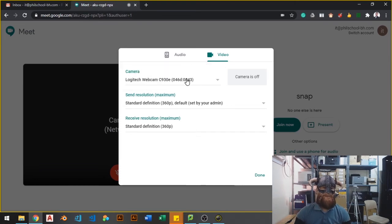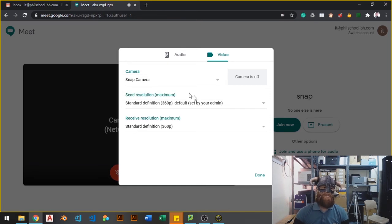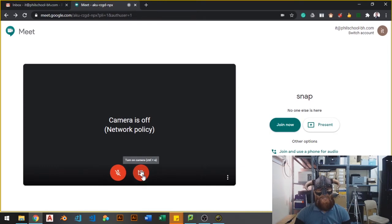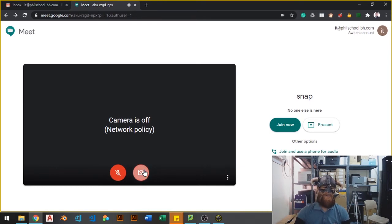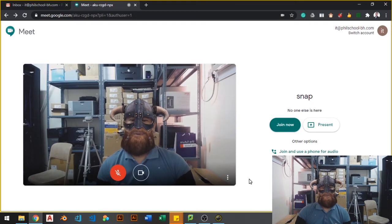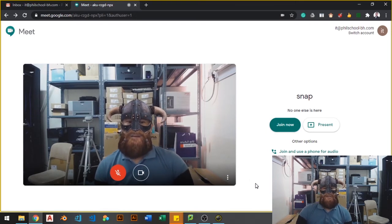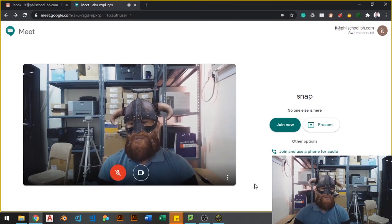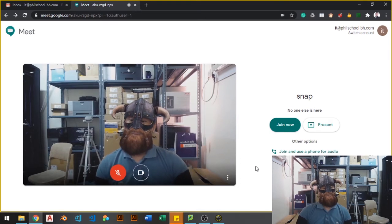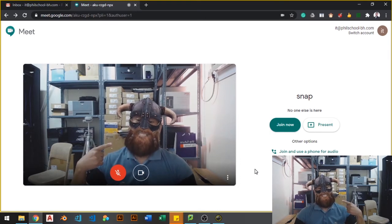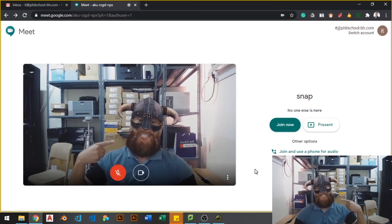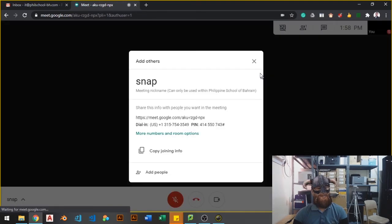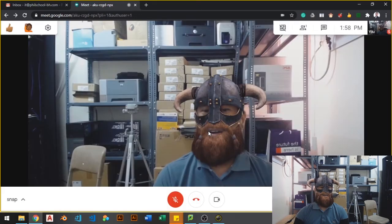The default one is this one, but you need to select Snap Camera. Okay, just click Done. And don't forget to click this one to turn on your camera. Once it's turned on, there you go. Your attendees or participants or your students will see you using this face. All right. Let me just click Join now so that we can host the meeting. Close that one. And there you go.